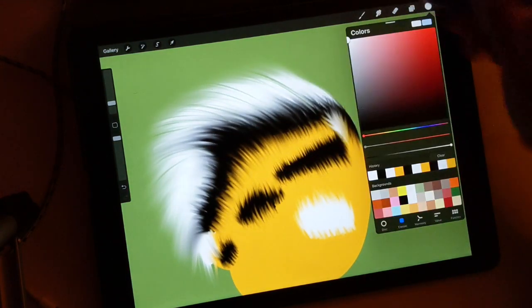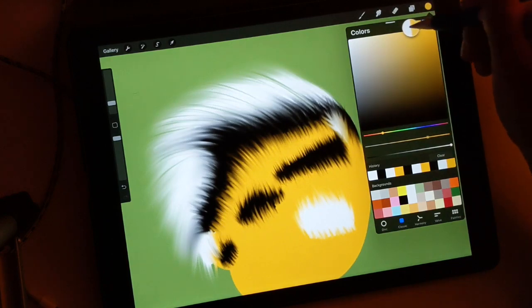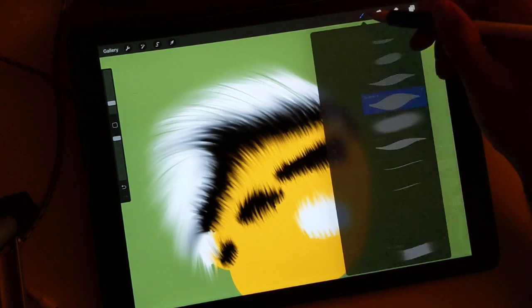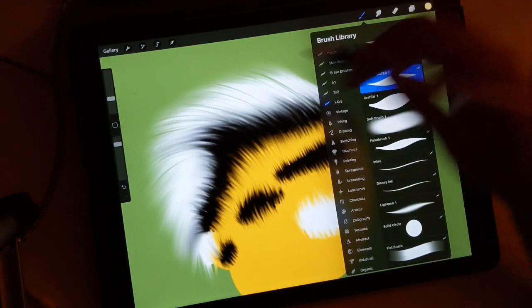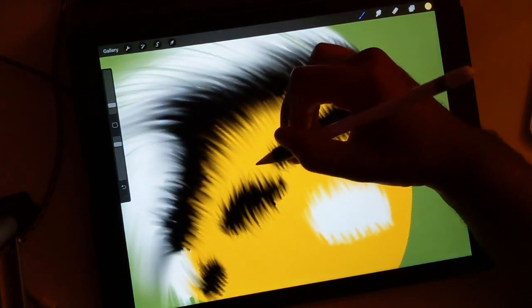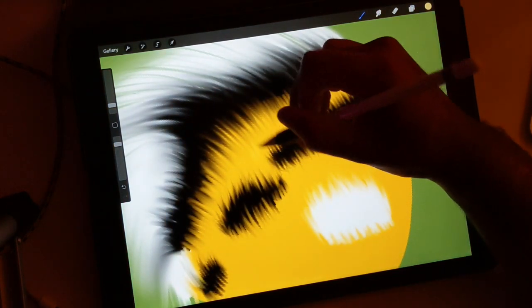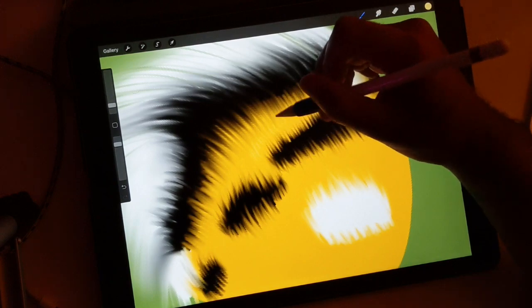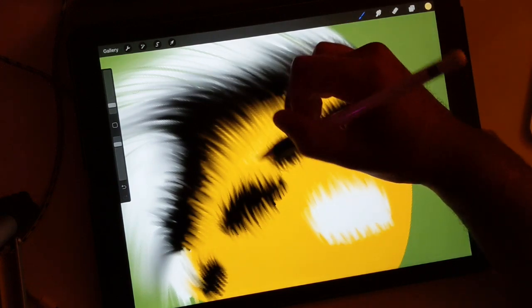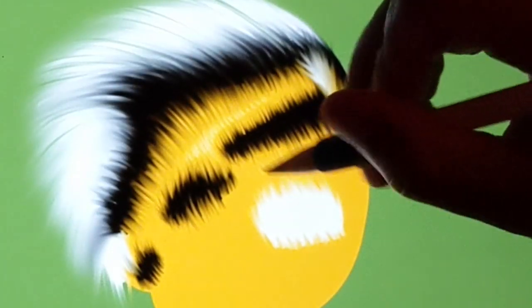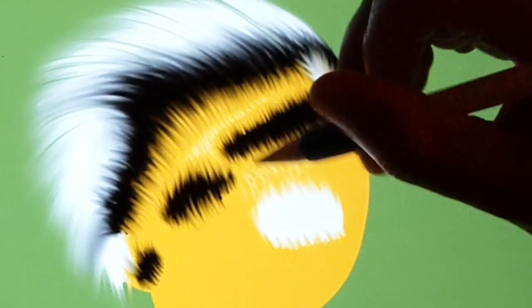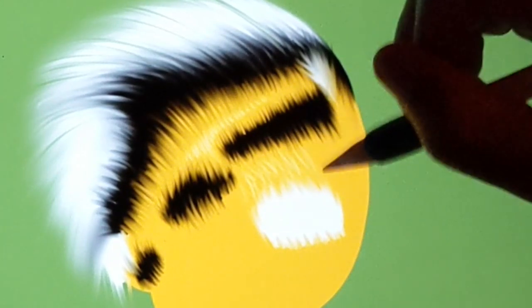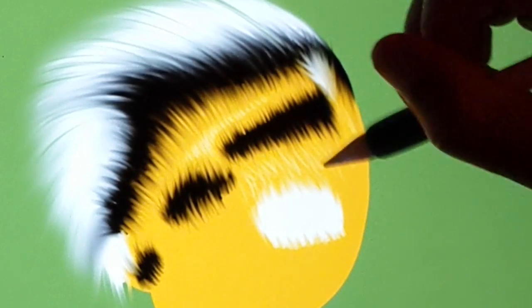If you need to do highlights, you can just take this color, lighten it up some, and then I would probably do it with Sketch Master. I'd make the brush small, and then I would just do little lines wherever you want the highlights to be. And you just keep going over it, and that'll really sell it as hair once you have those highlights.